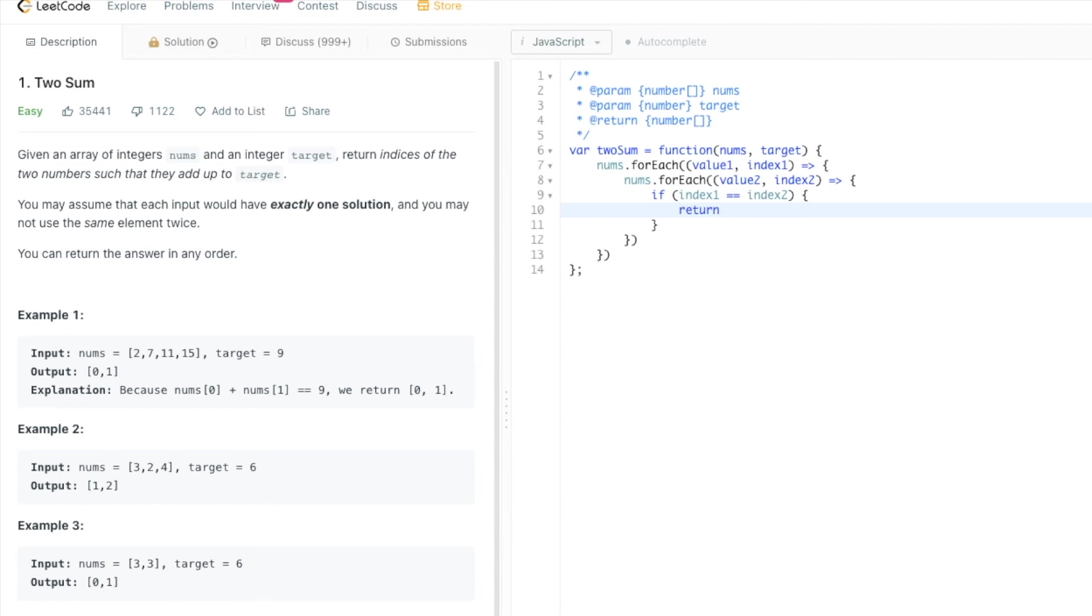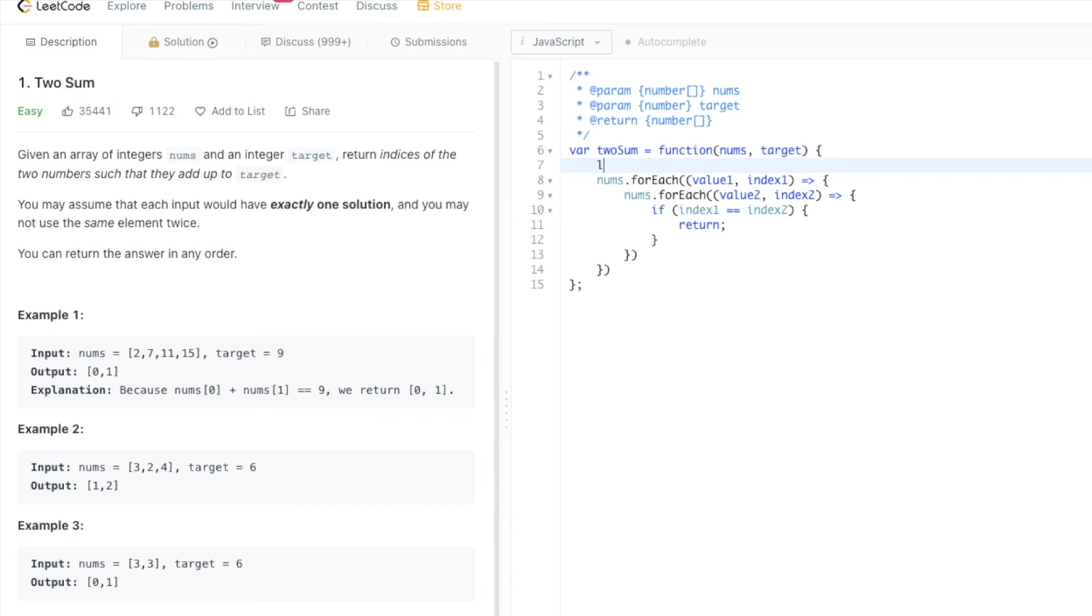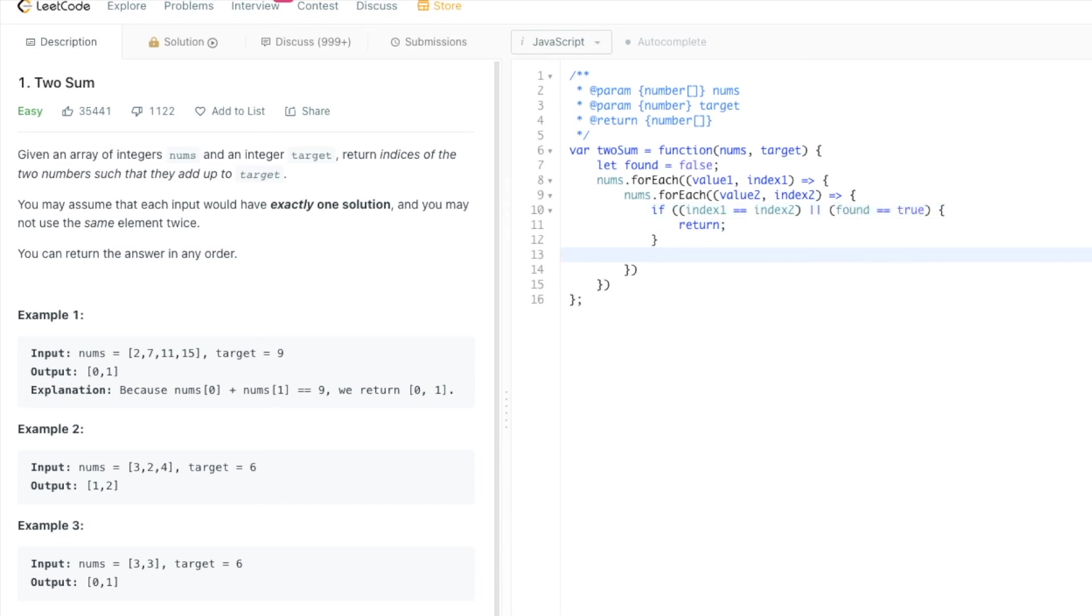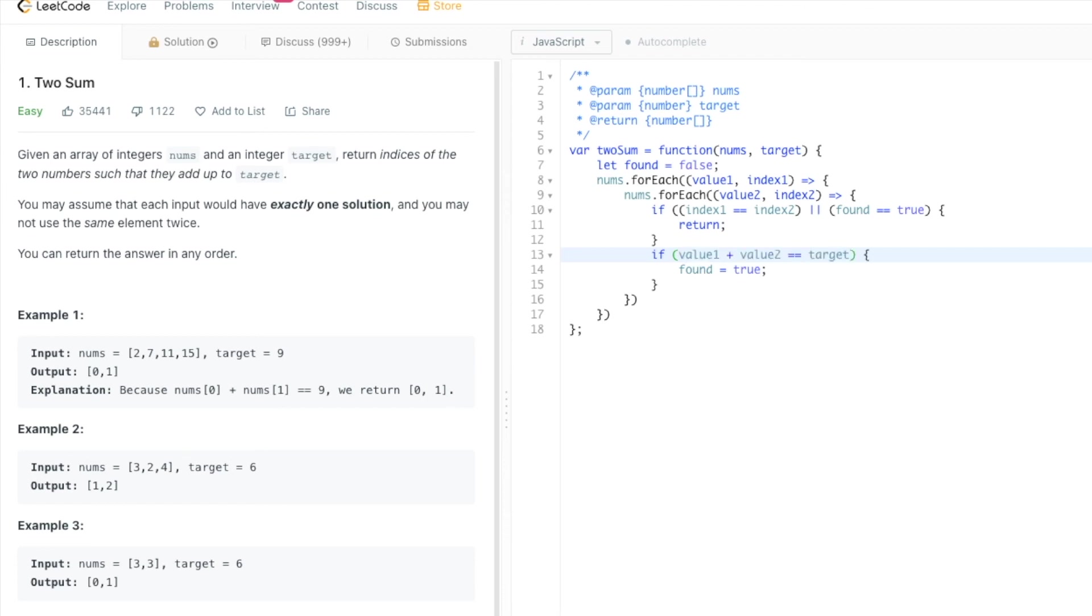In this case we're not using continue because continue wouldn't work here. We just use return. But what we also need here, and this is why I told you that this is a harder solution, we need another variable here like 'found' and it will be false from the beginning. We will also skip any iteration if found equals true.